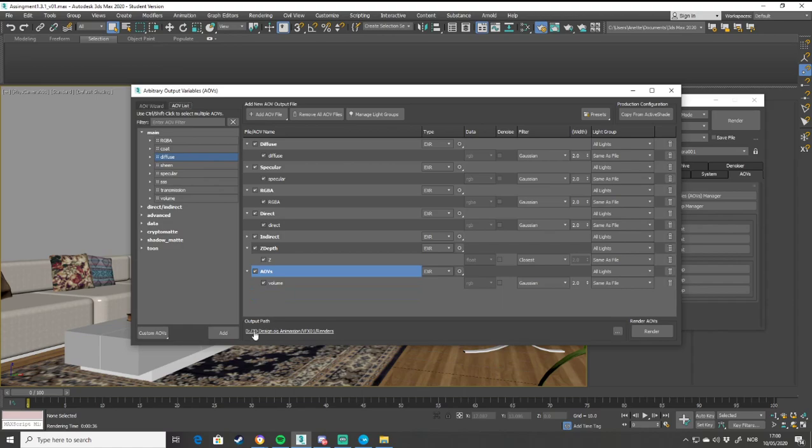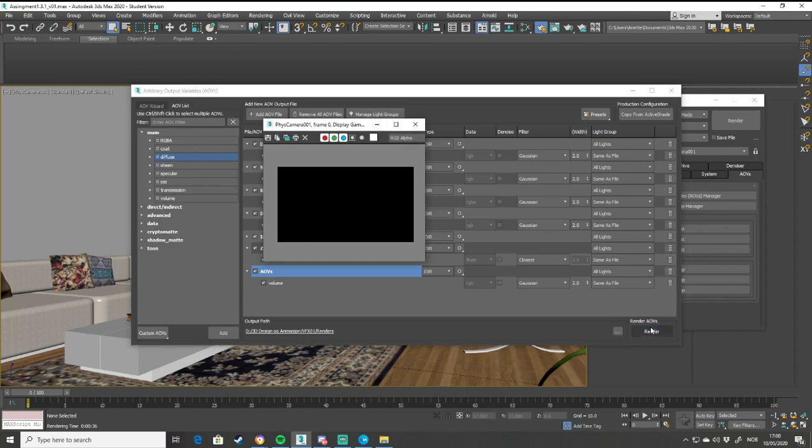Choose an output path where you want the renders to end up, then hit Render.